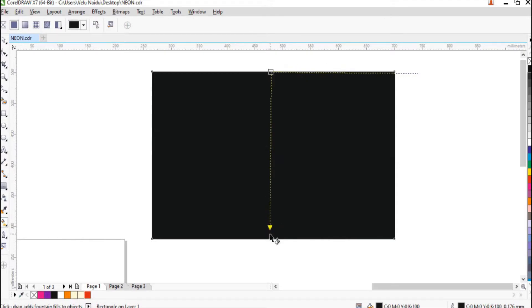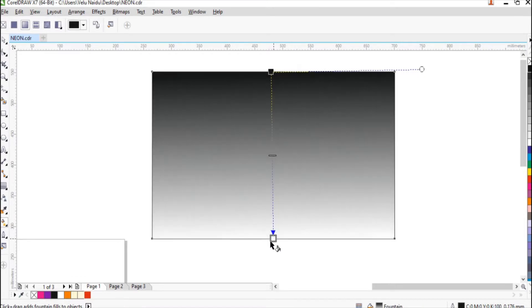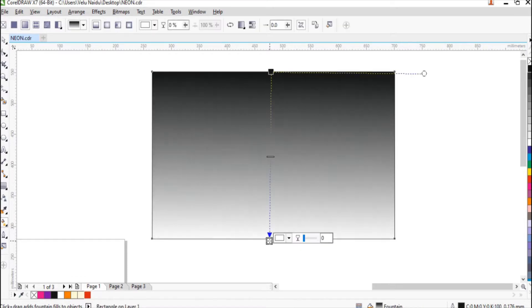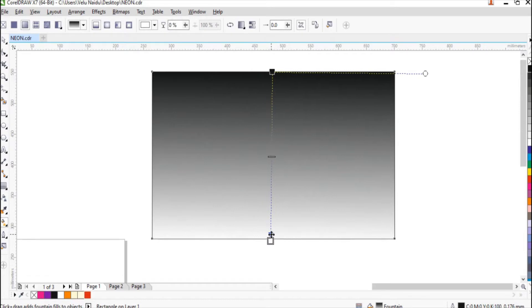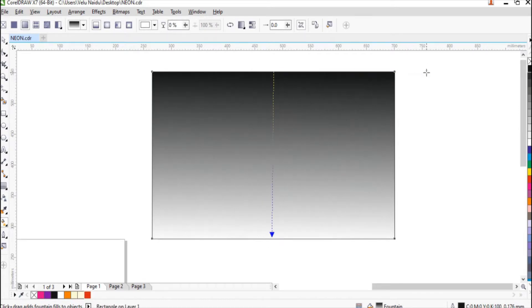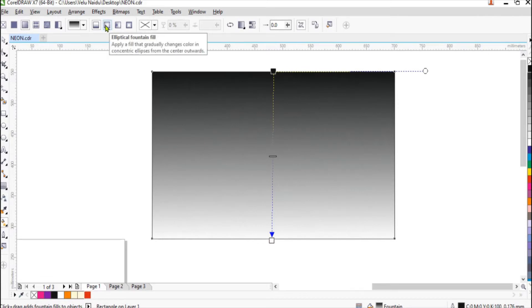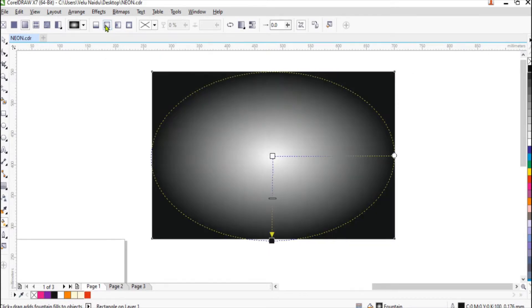Just drag with the interactive tool, let it be right angle. So you can take the fountain fill which looks an oval shape so that it slightly glows in the center.